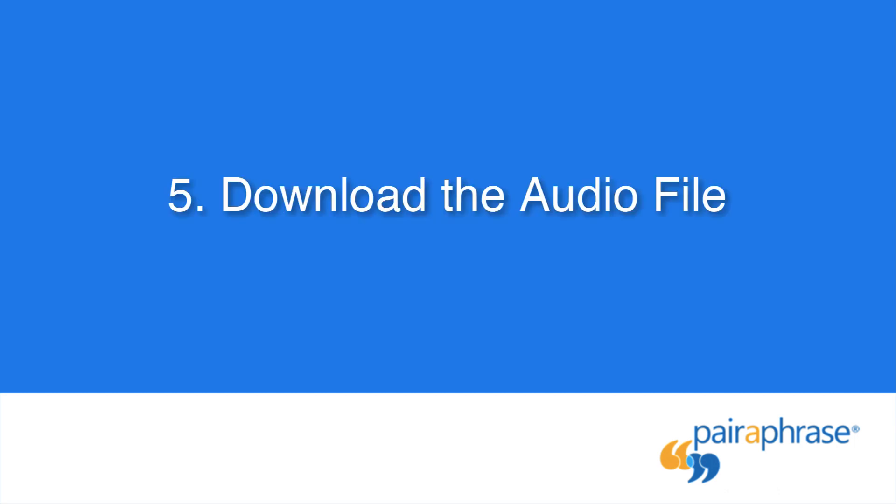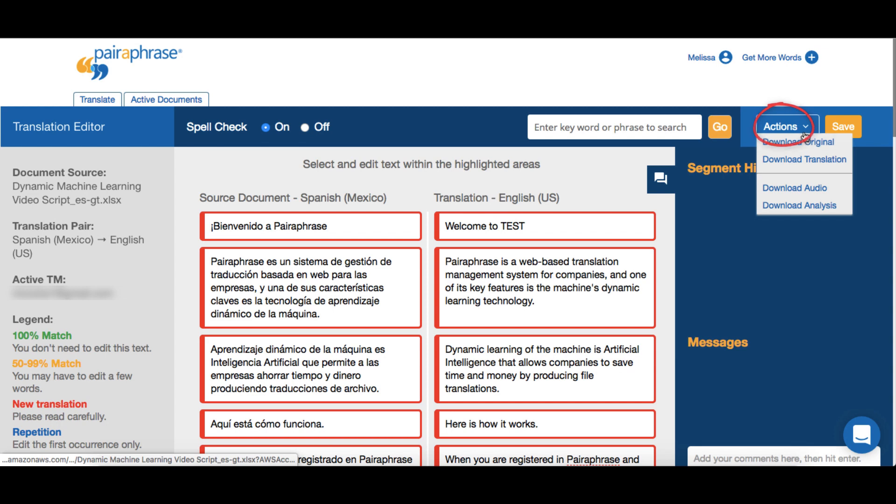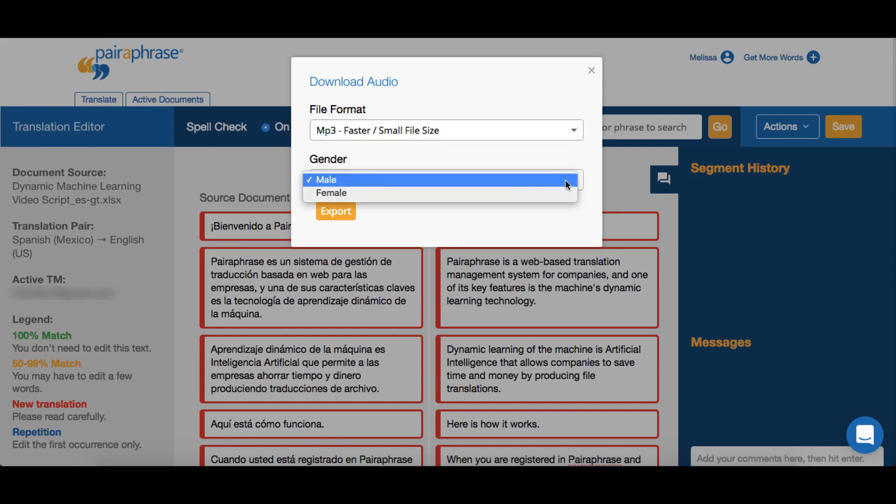Once you've made the changes necessary for proper pronunciation, it's time to download the audio file. In the paraphrase translation editor, click the Actions button and select Download Audio. Choose either MP3 or WAV as the output format and select the gender of the voice. Then, click the Export button to receive the download.